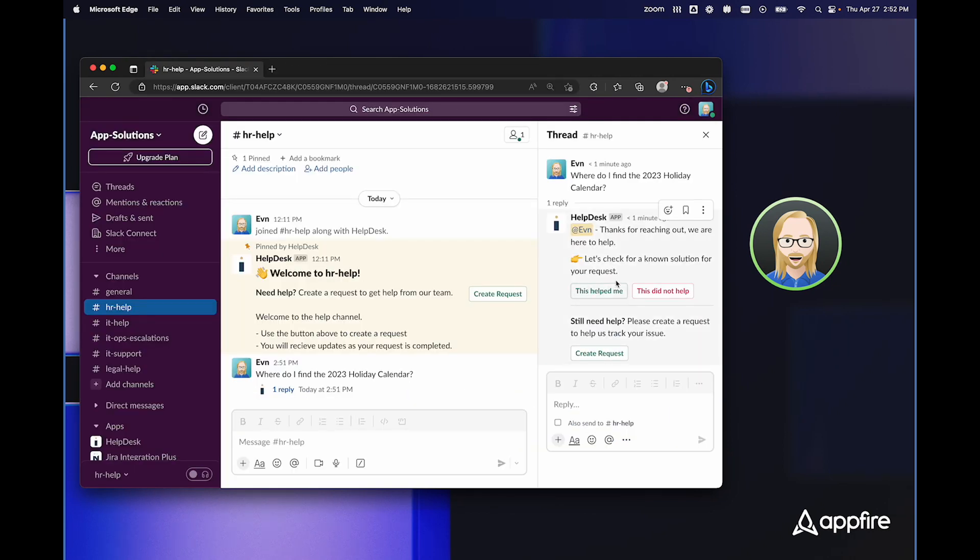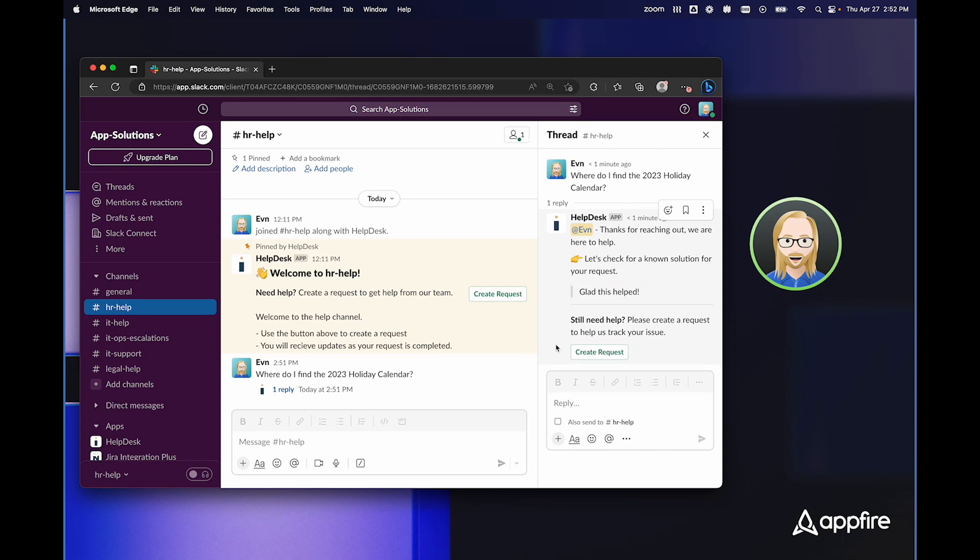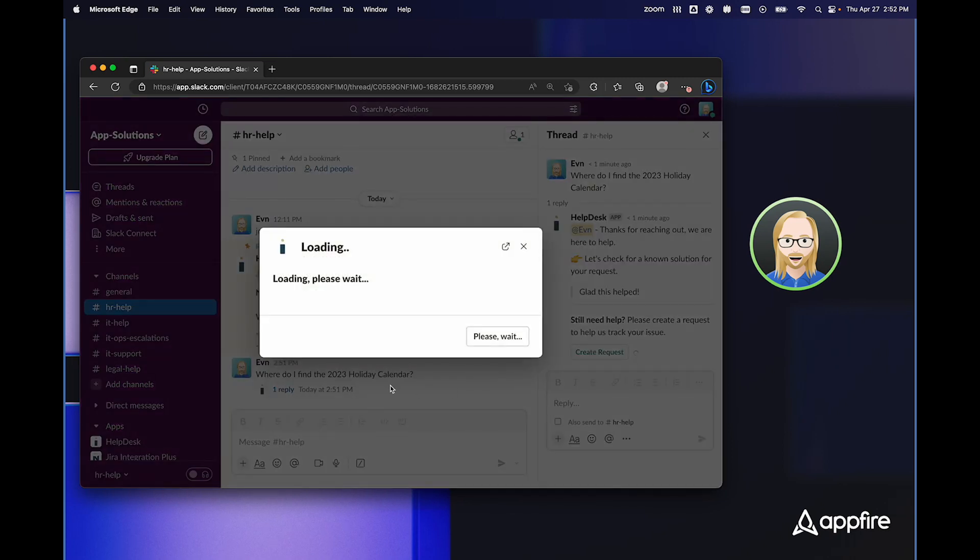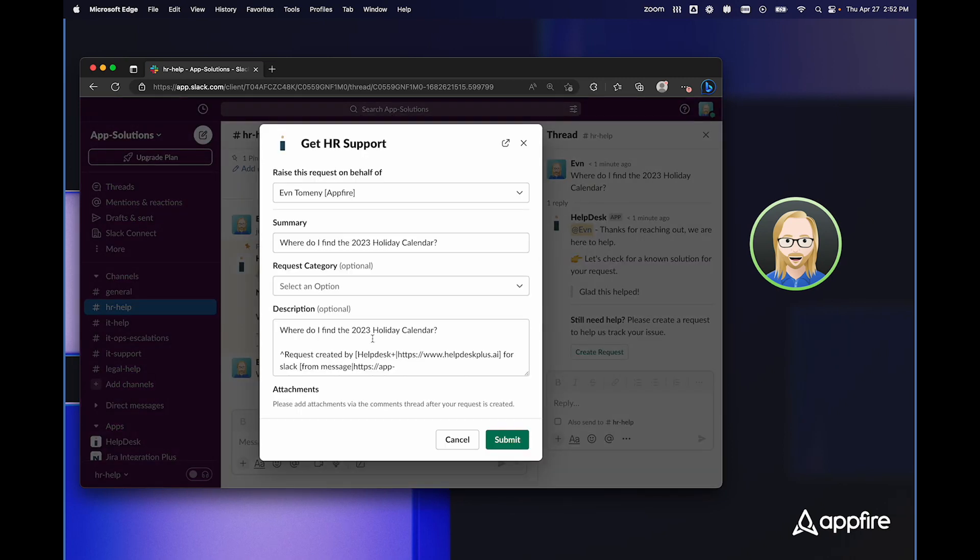Again, I have the this helped me or this did not help, and I have the ability to create requests. I'm going to go ahead and select this helped me, but I still have this button, so if I want to create an additional request for anything else, I can do that.